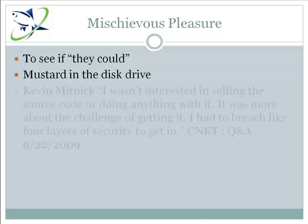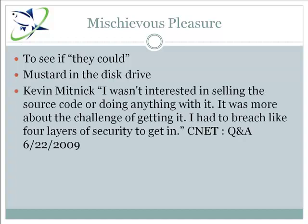Perhaps the most famous hacker in the world, Kevin Mitnick, said in a recent interview with CNET, 'I wasn't interested in selling the source code or doing anything with it. It was more about the challenge of getting it. I had to breach like four layers of security to get in.' I've personally had the opportunity to participate in international hacking competitions, and I can tell you it's thrilling to try to wrap your mind around complex puzzles and break through them. It's more of a powerful motivation than we might want to admit.